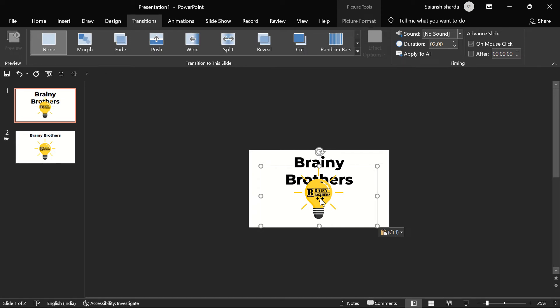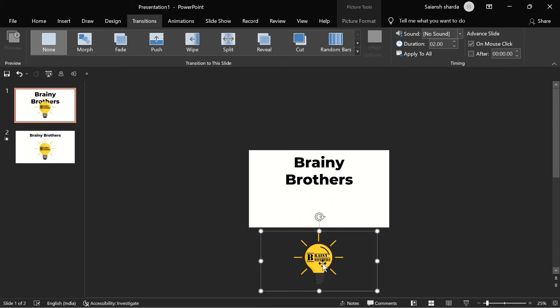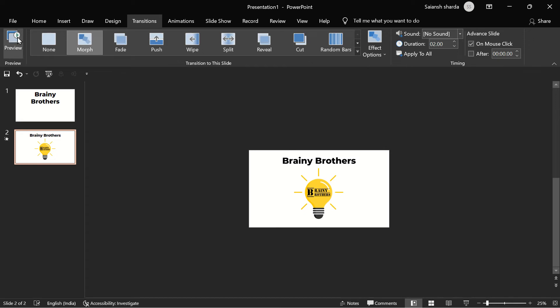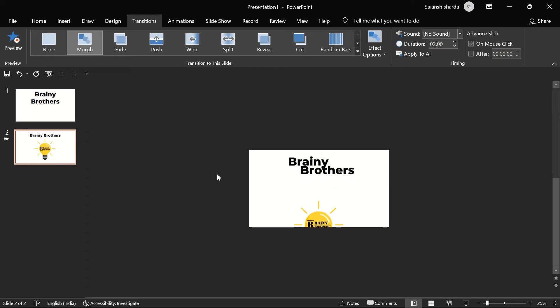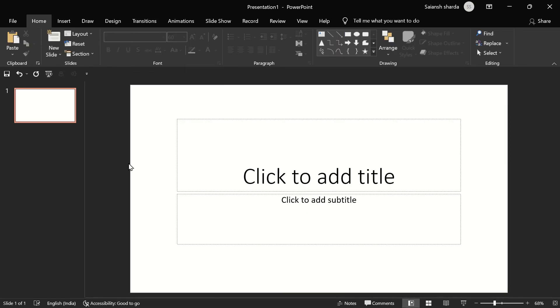Now if we go to the second slide and preview it, you can see the text and logo are both beautifully morphing into the second slide.